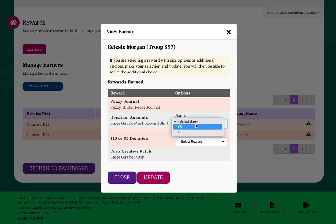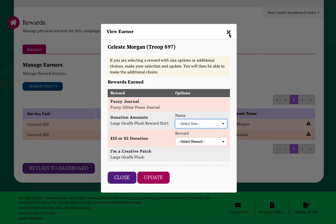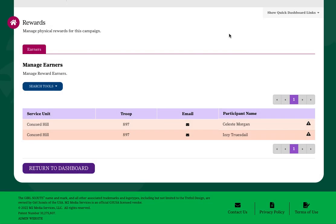There will be a deadline for making choices, so please reference your council's materials for that information.